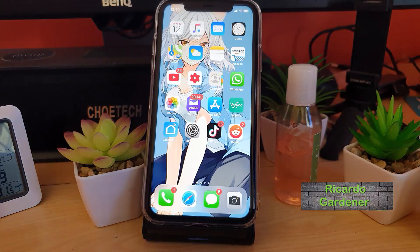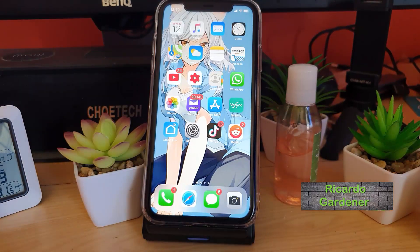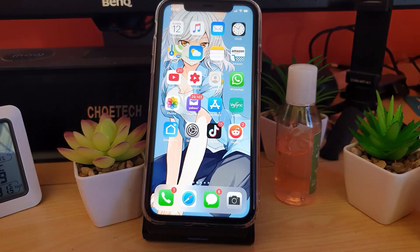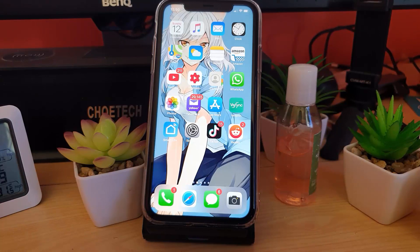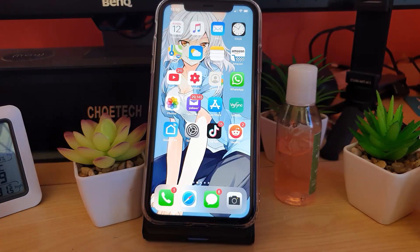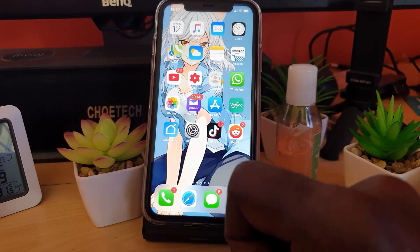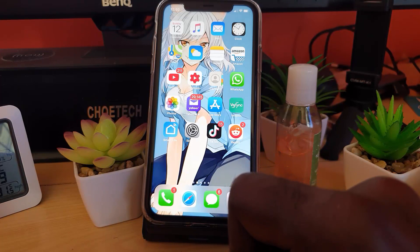Hey guys, Ricardo here. Welcome to another Blog Tech Tips. I'm going to show you how to fix the problem where apps are crashing on your iPhone — and this applies to almost any Apple device. If you're having frequently crashing apps, go ahead and try the following. This will apply to any app. As you open them they might run for a little while and then crash. There are several reasons why this might be happening.